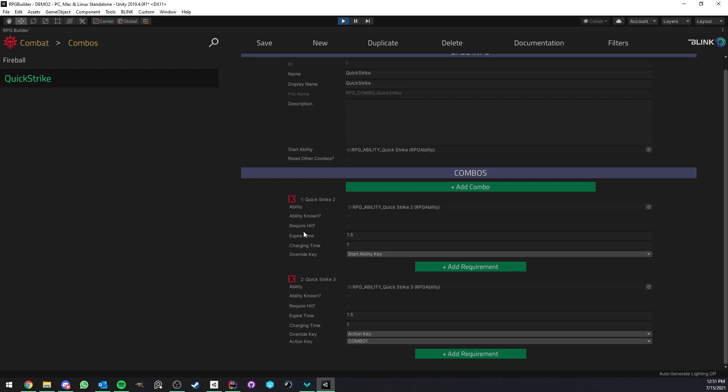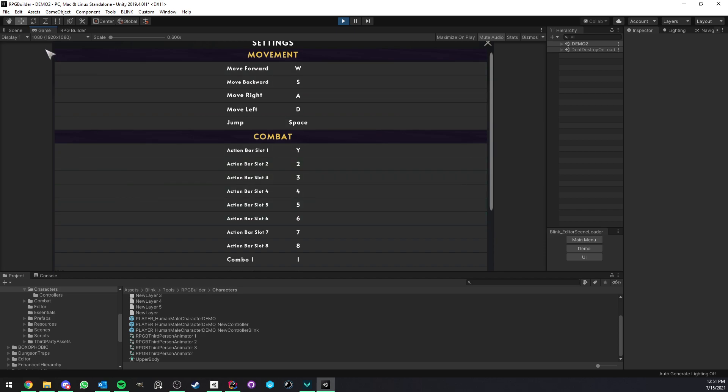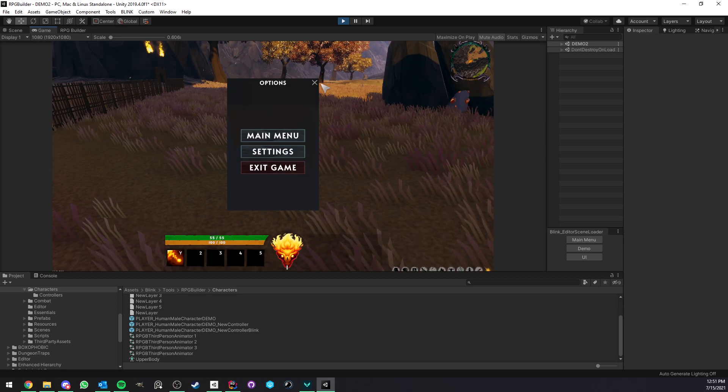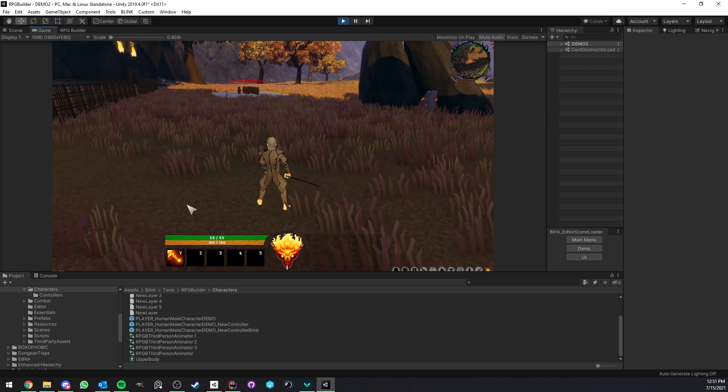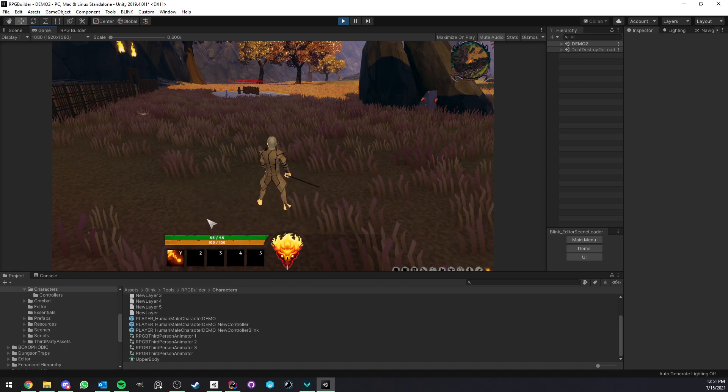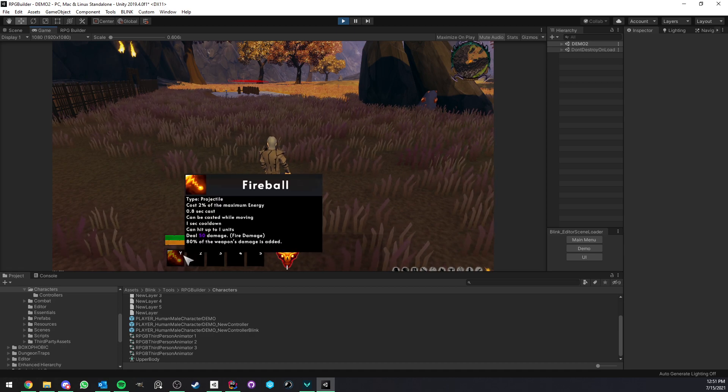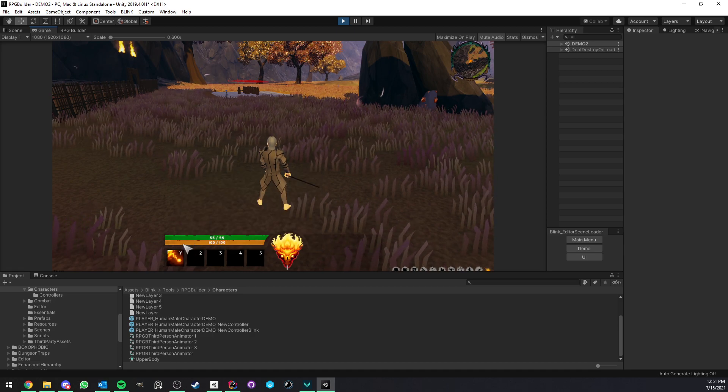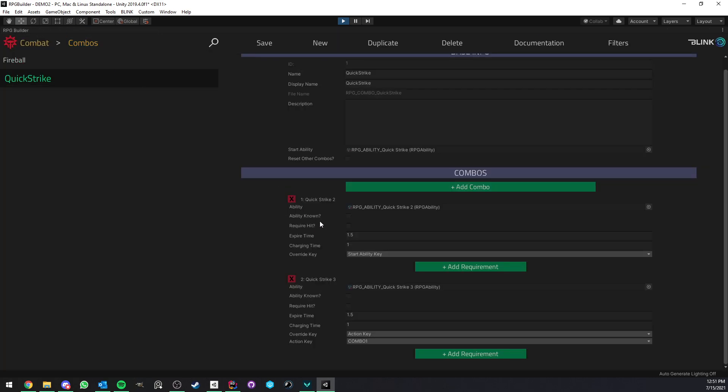So for example, here, the recently added combo system before had only two options for what key should trigger the combo. The first option was to use the same key as whatever ability started it. So for example, if I started a combo with the fireball ability, then whatever combo after that could be using the same Y key. So that we could continue with the same key. So this was option one.